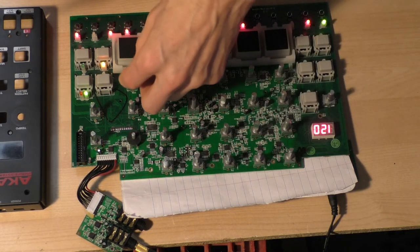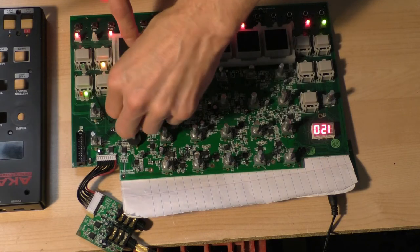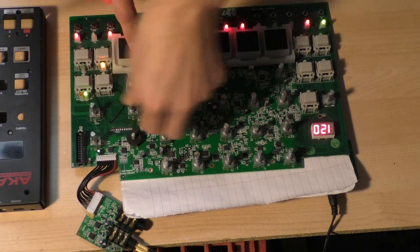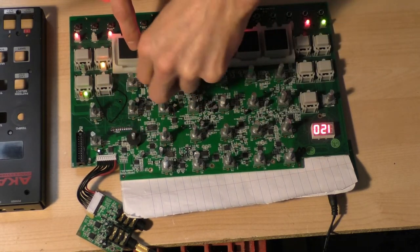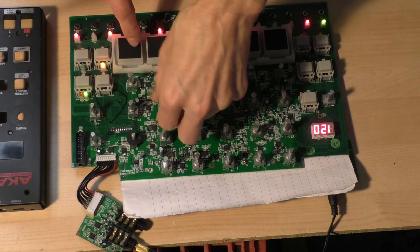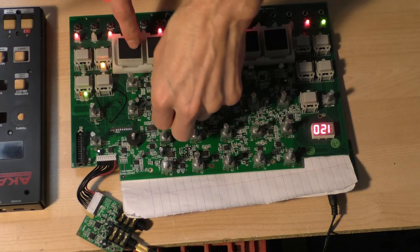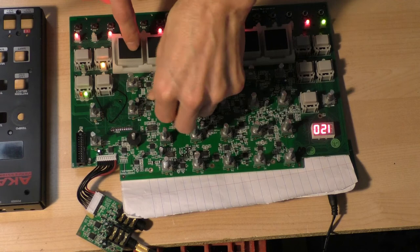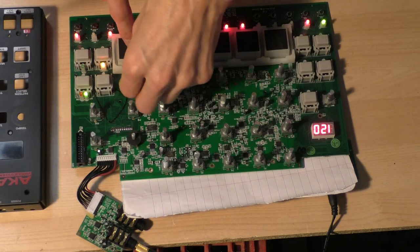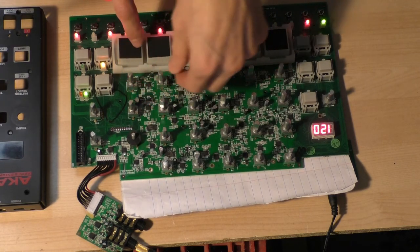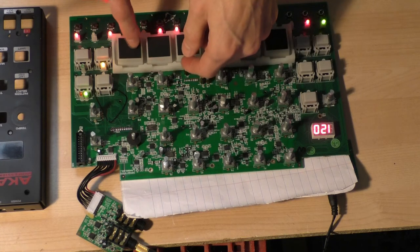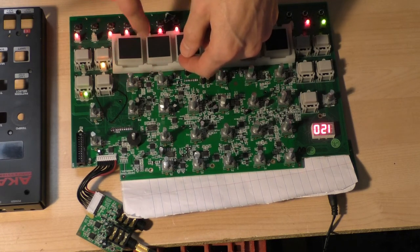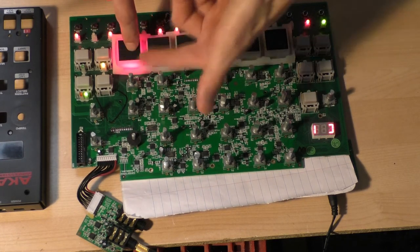So we also have decay. For decay I'm going to turn the resonance down and I guess I'll leave the envelope amount up, but we'll turn the filter down a little bit. So here we go with decay. I'm going to turn decay all the way down.